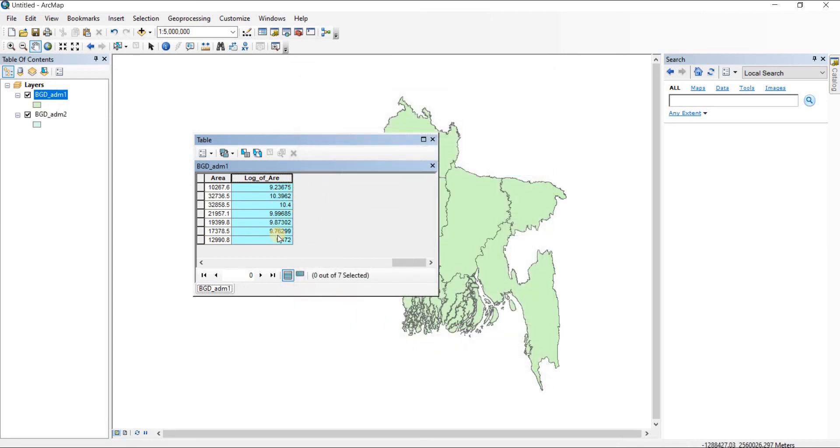Here you can see the log values of the areas given in this chart. That was it, thank you very much.